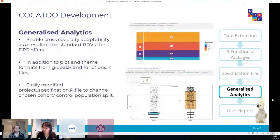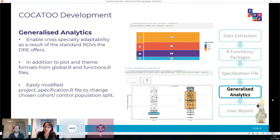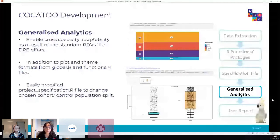Because Cockatoo has been developed using generalised code, the researcher can easily investigate other cohort-control splits with minor updates to the project specification file. An extension of this allows Cockatoo to be deployed to researchers of any specialty within GOSH, again because of the structured RDVs from our data extraction processes and the generalised code. Researchers can make their adaptations to the project specification file and generate a report showing the initial exploratory data analysis.